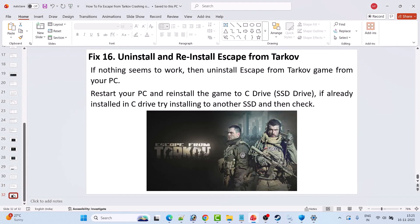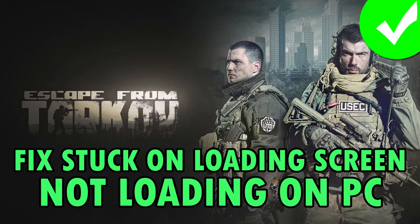If none of the solutions work, the last option is to uninstall and reinstall Escape from Tarkov. Uninstall the game, restart your PC, then reinstall it to your C drive or SSD. If it was already on the C drive, try installing it to a different SSD or an external SSD. Then launch the game and check.